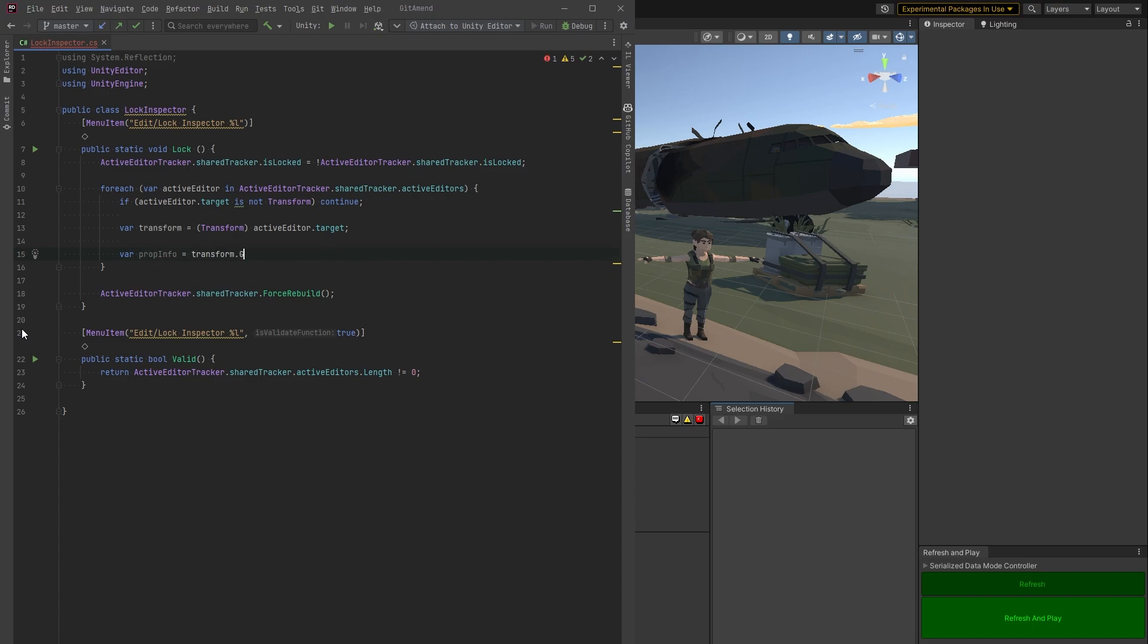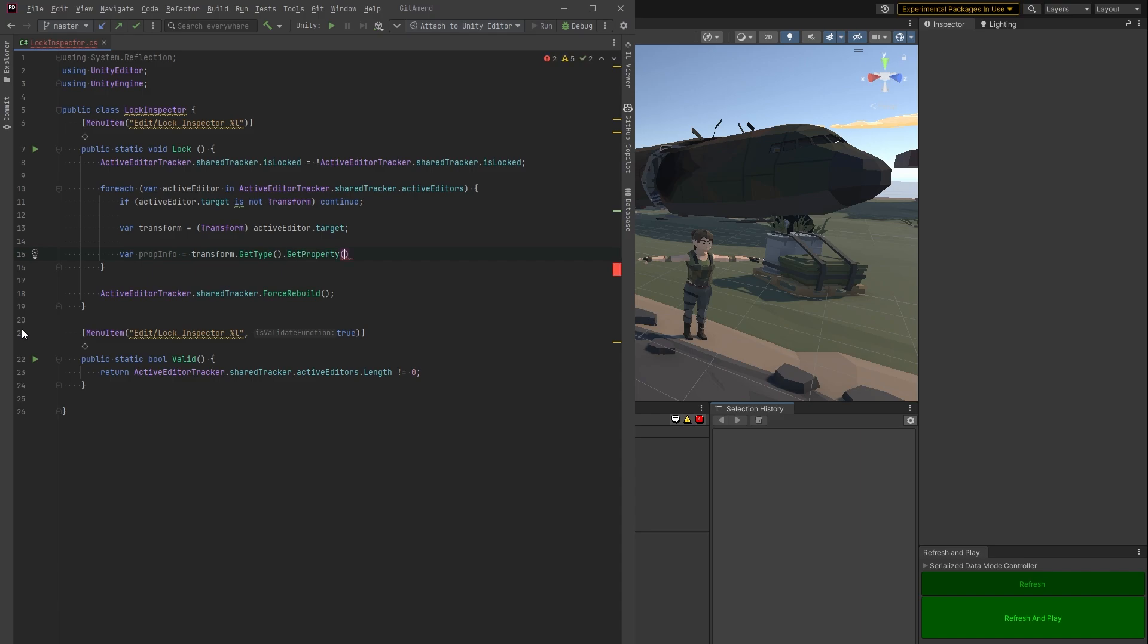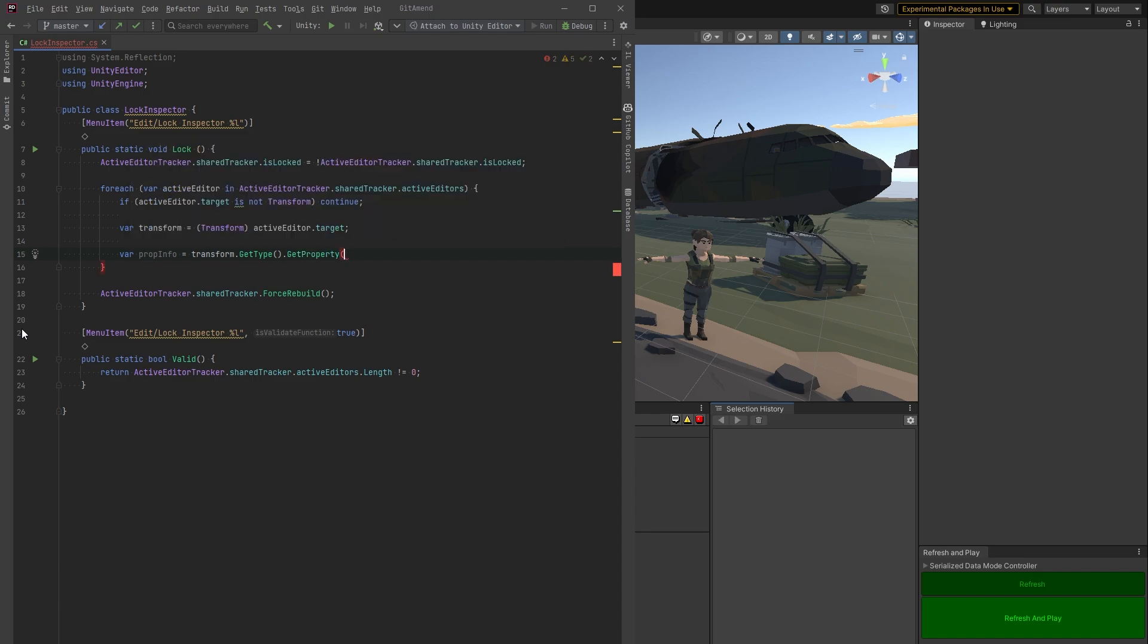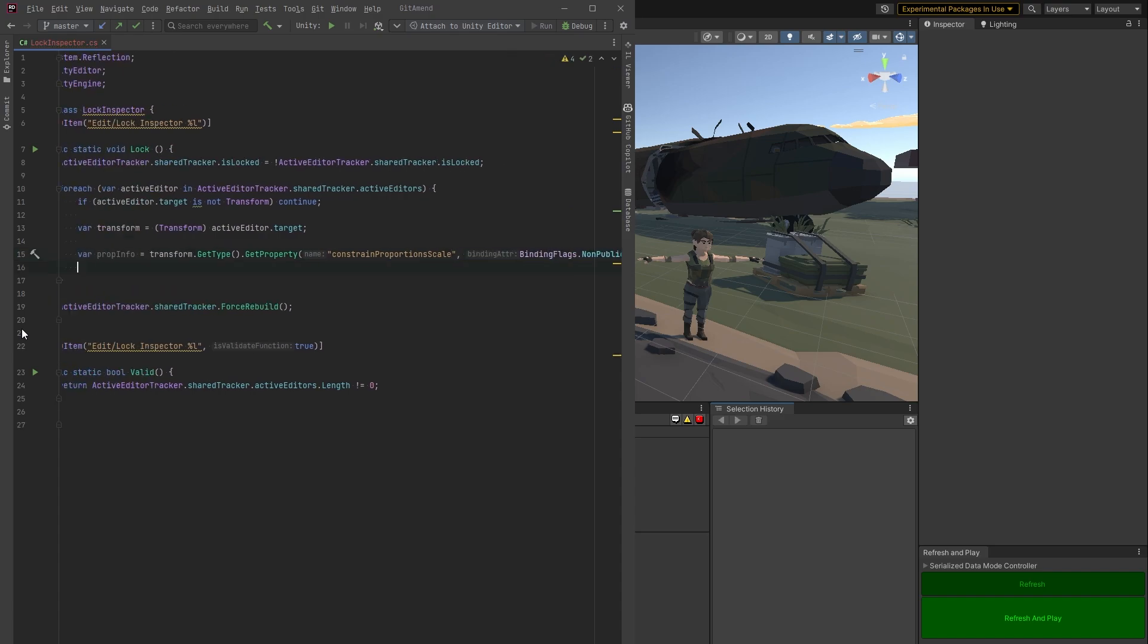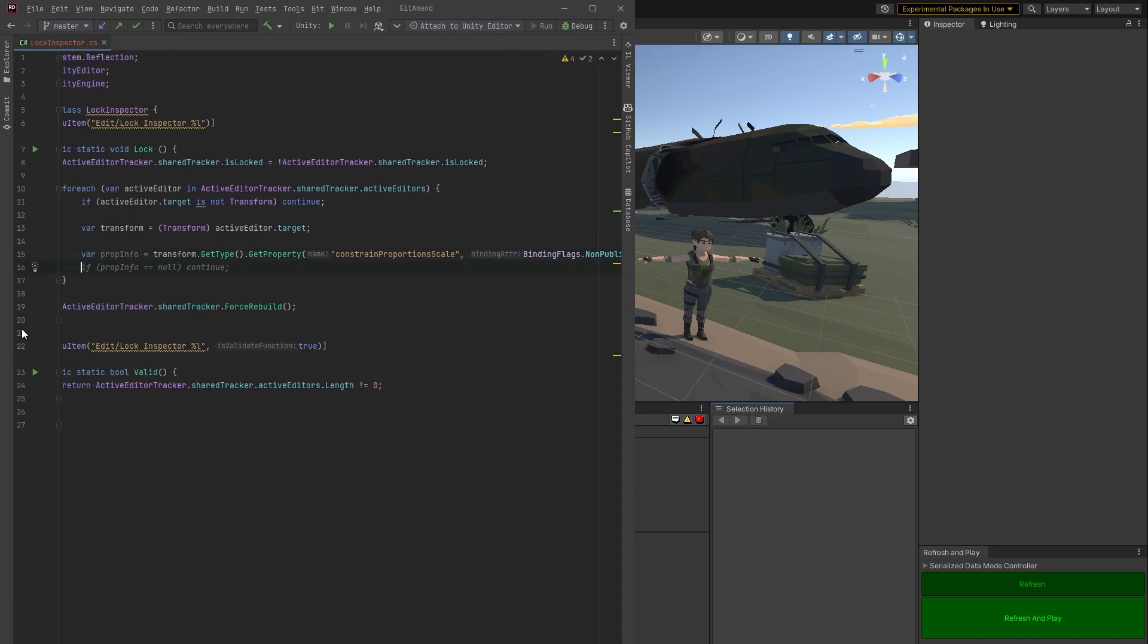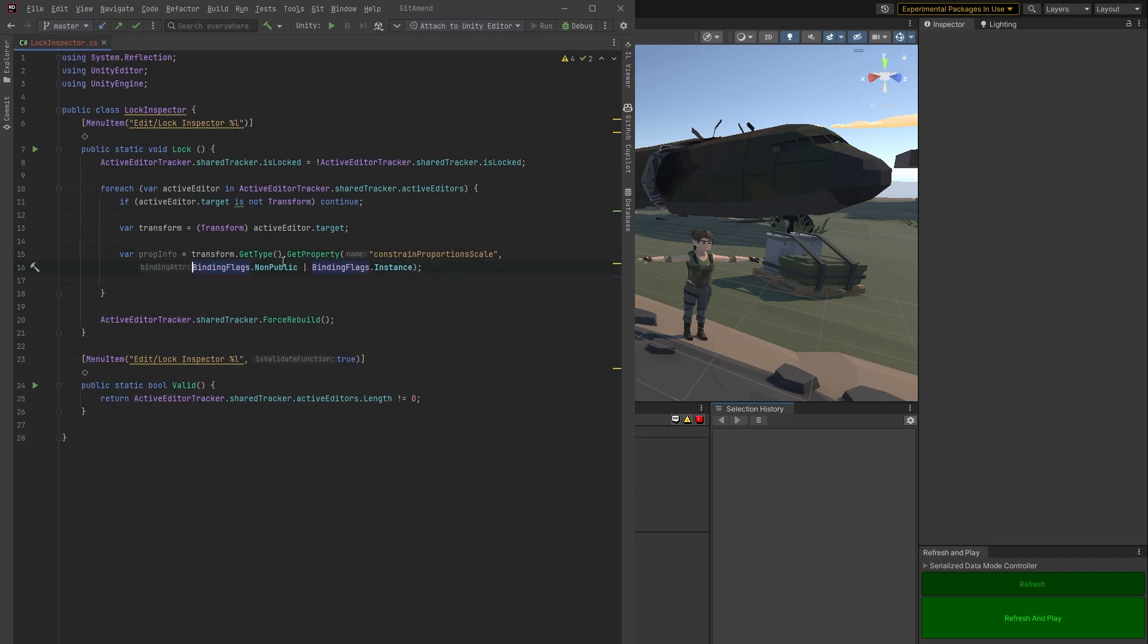Now we want to find this property. So to do that, we're going to get the type. We're going to get the property. Now I already know what the name is because I went and found it. And we're going to look at that at the end. We need to just get it by name and we're going to set some binding flags. I'm just going to move that to another line so it's readable.